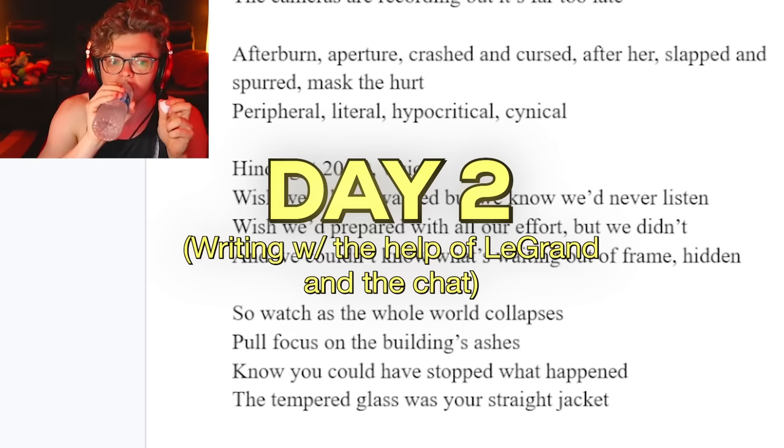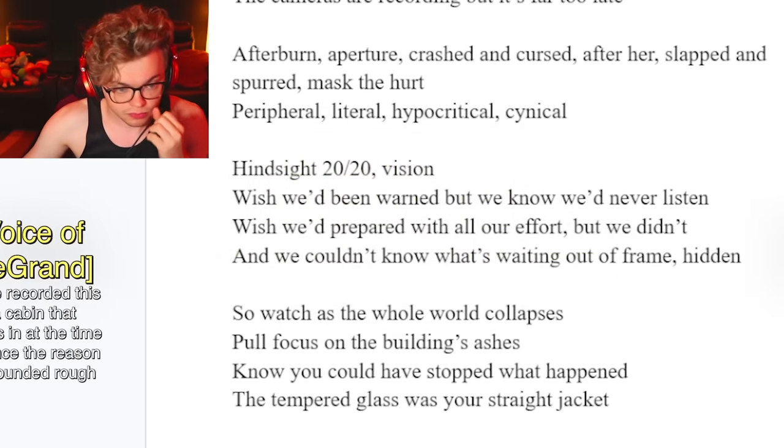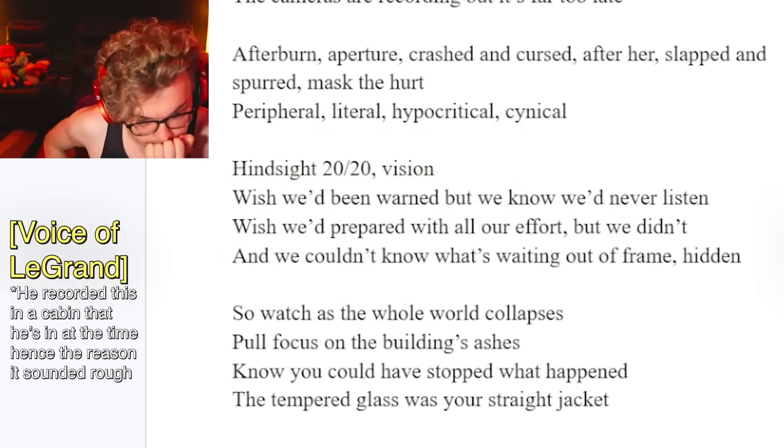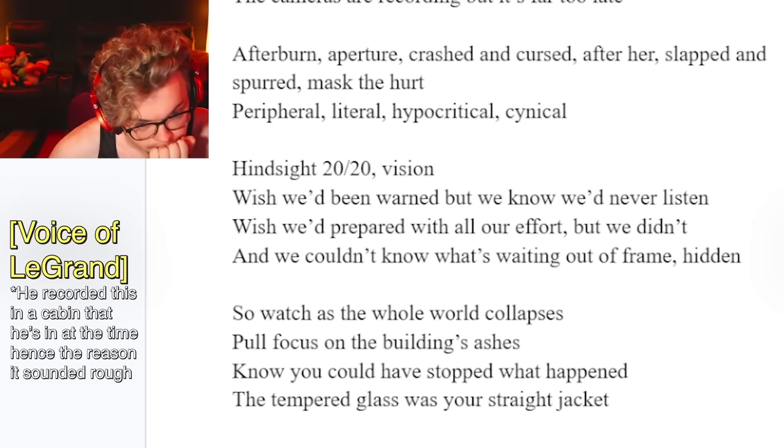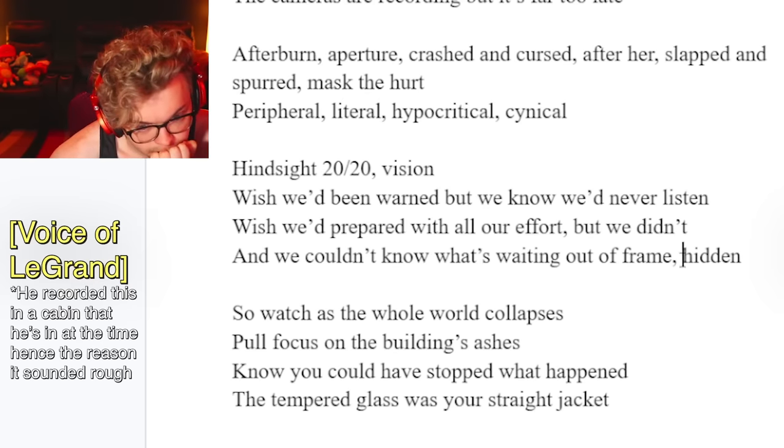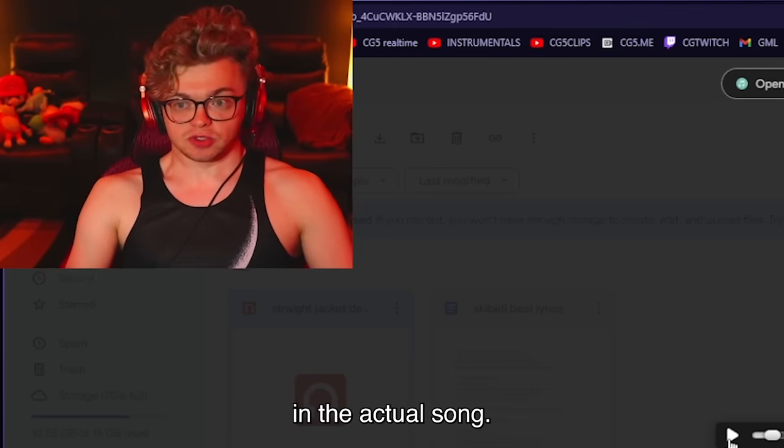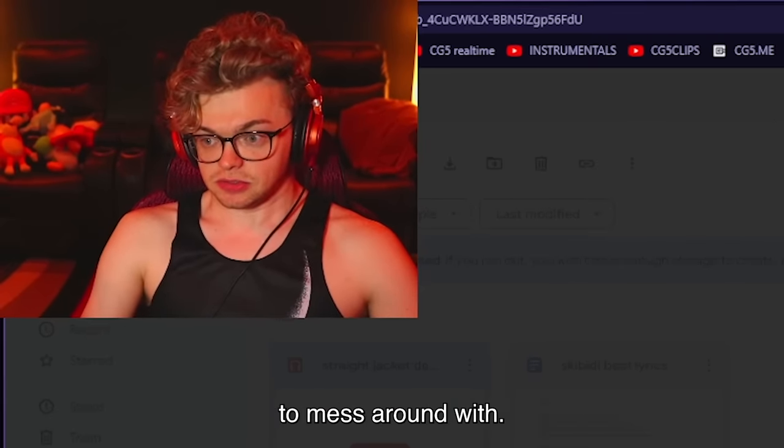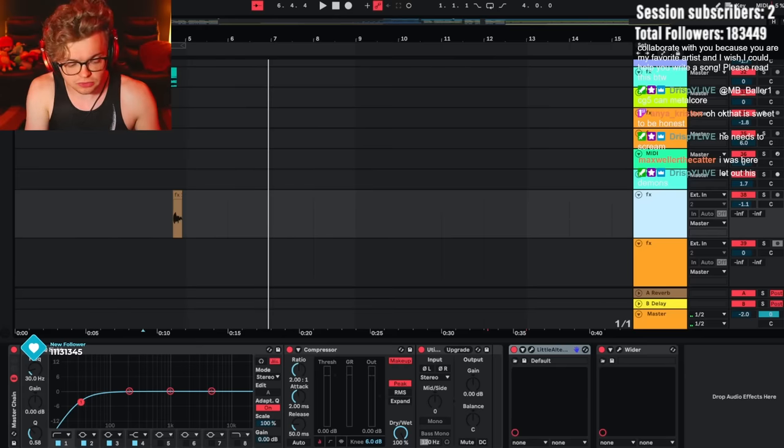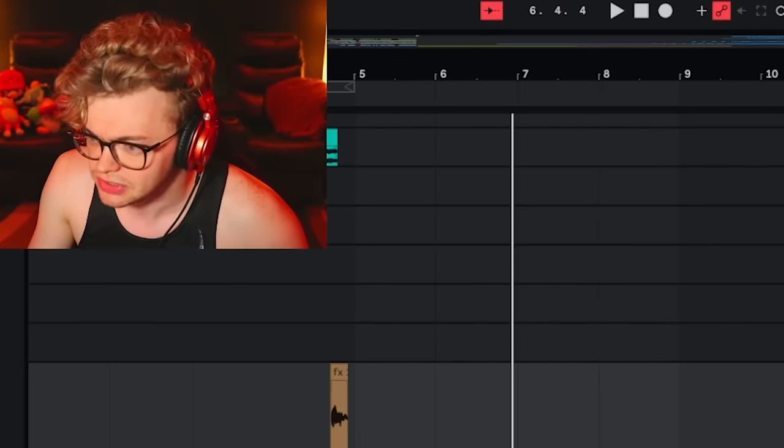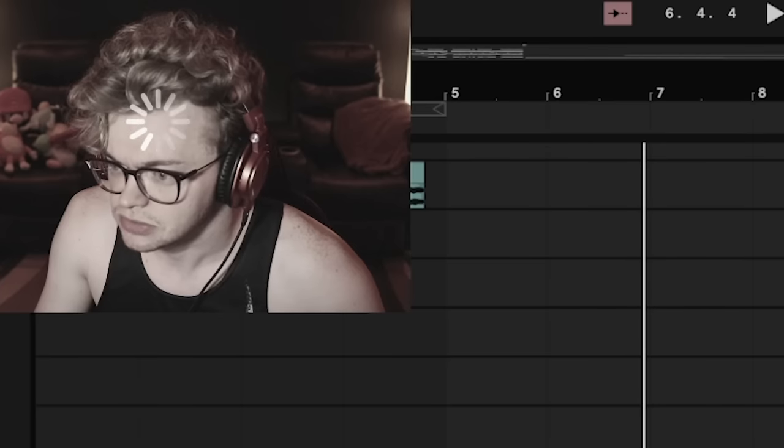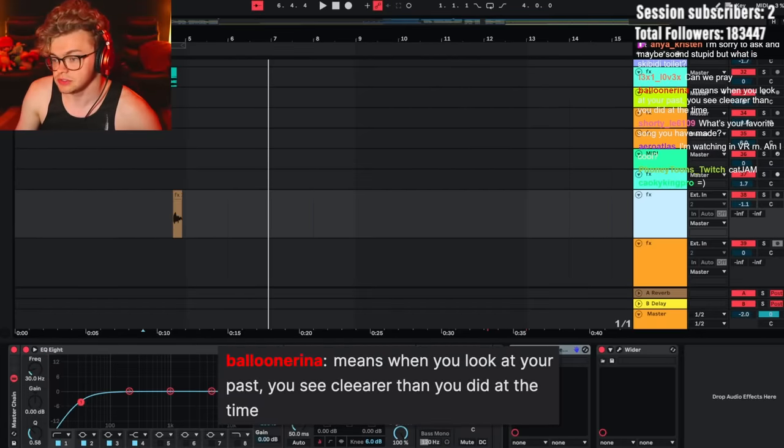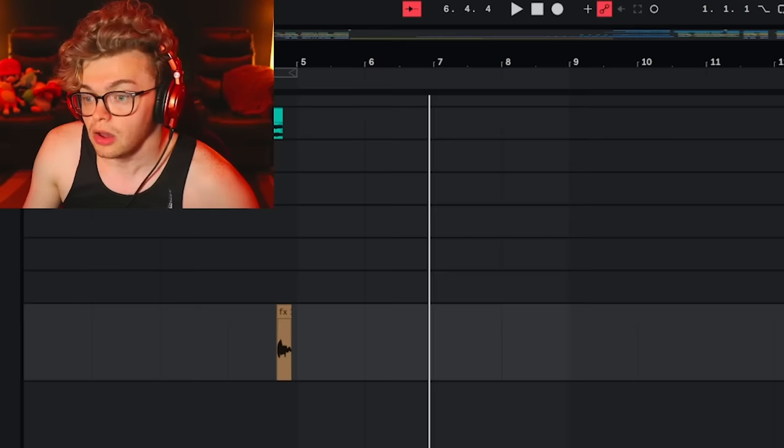Hindsight, 2020 vision. Wish we'd been one, but we know it never glisten. Wish we prepared with all our effort, but we didn't. And we couldn't know what's waiting out of frame. Hidden. So he's not gonna be singing in the actual song. He just sent me these lyrics to mess around with. And so 2020 vision. I didn't say 2020 vision. What does that mean? When you look at your past, you see clearer than you did at the time.